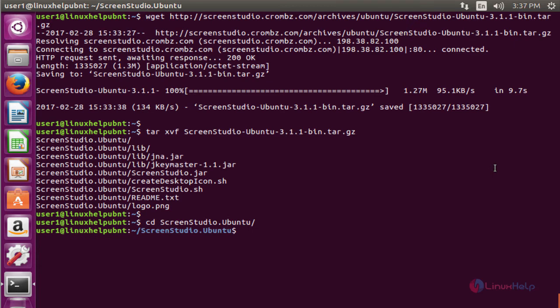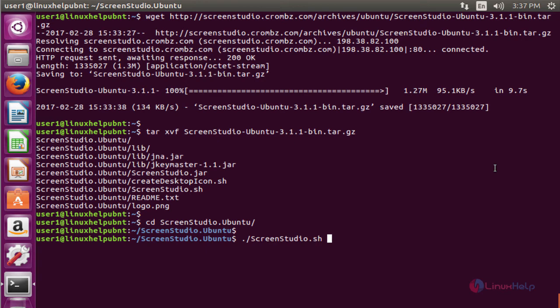The next command to start the script. The command is dot slash screenstudio dot sh.